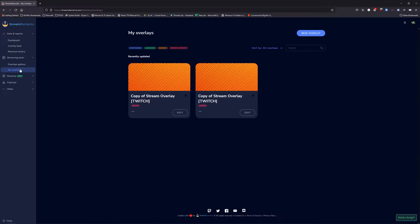As per usual, copy the browser source URL, paste it into your streaming software, and you're good to go. The only piece of work, however, is to make sure that all your alerts and labels are set to the correct settings.